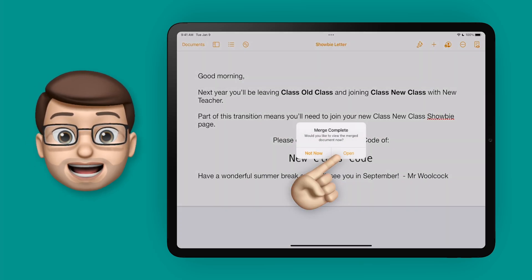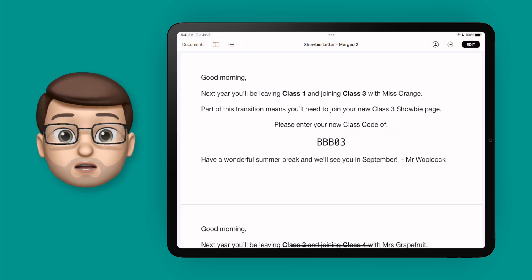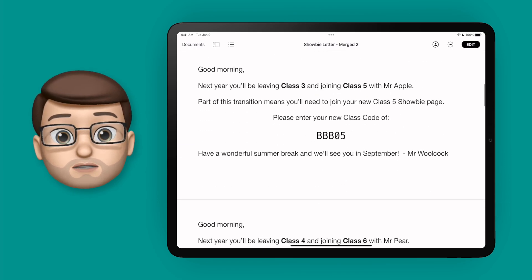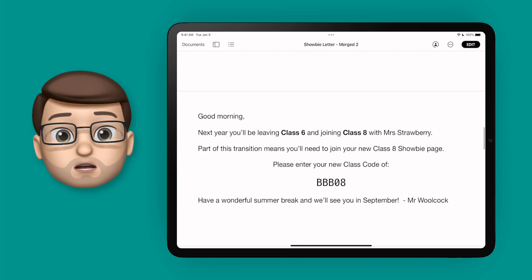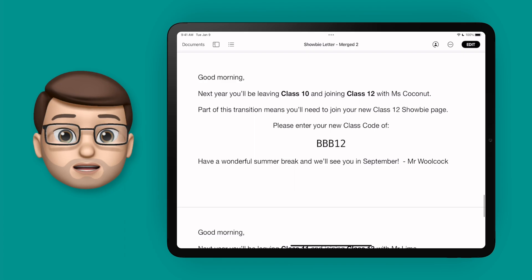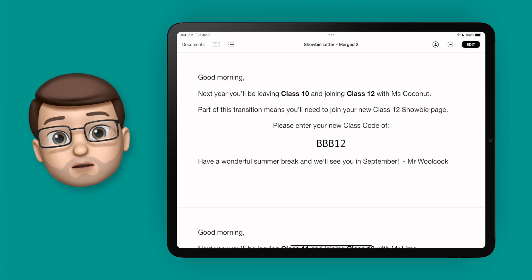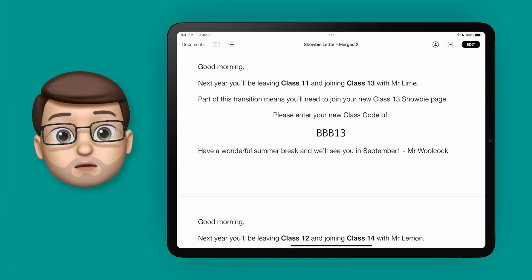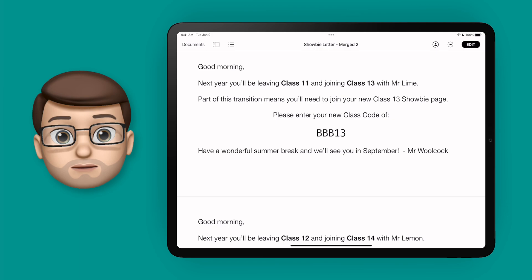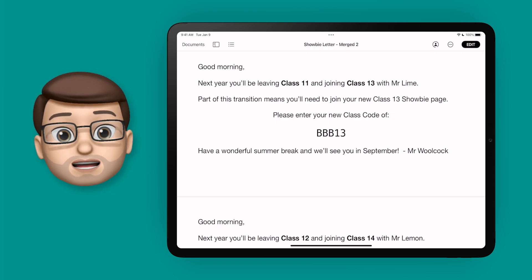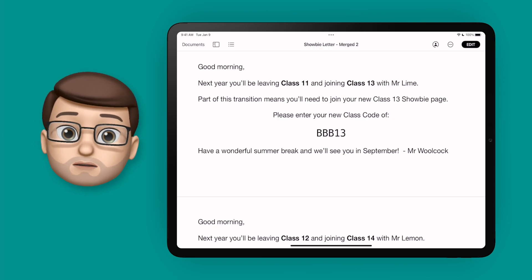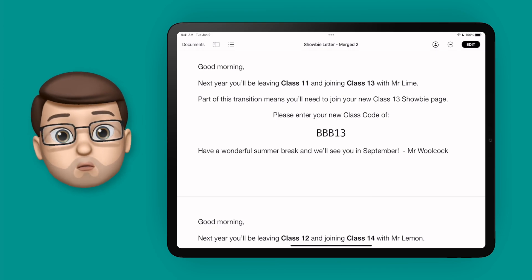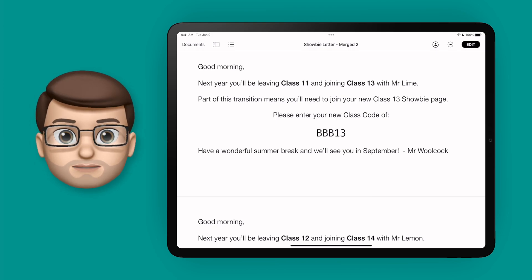And look at that! I've now got a Pages document that I can set as a print run and get all of these letters ready to go for my new children next year. This has saved me a ton of time using mail merge, and this is only on a document with 10 or 12 fields. Imagine if you had to do something with 300 or even a thousand fields. Mail merge is a great tool and it's wonderful to finally have it in Pages.